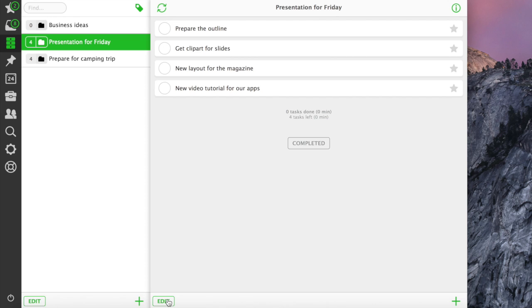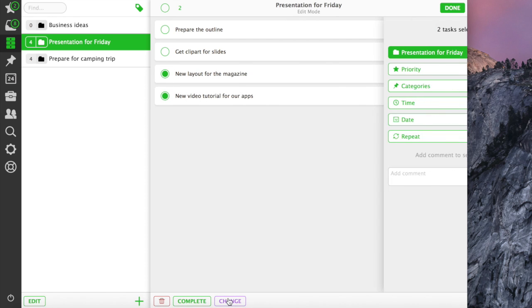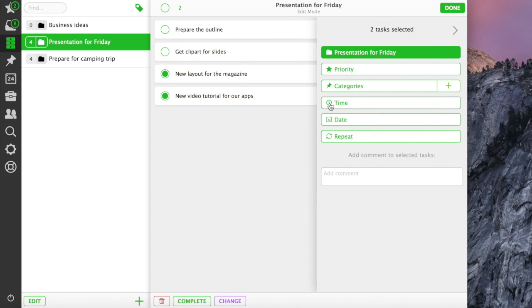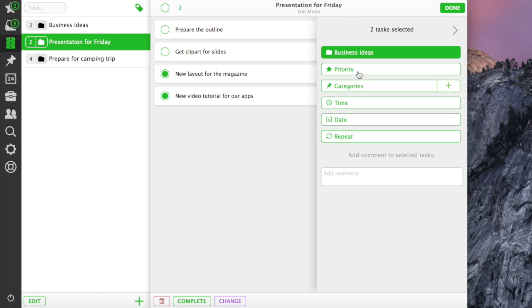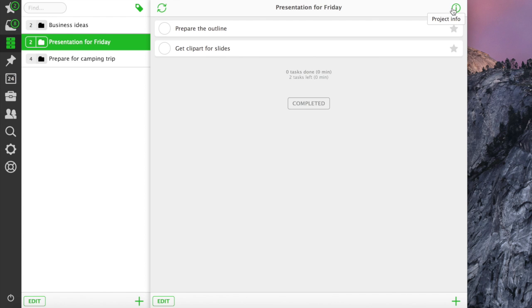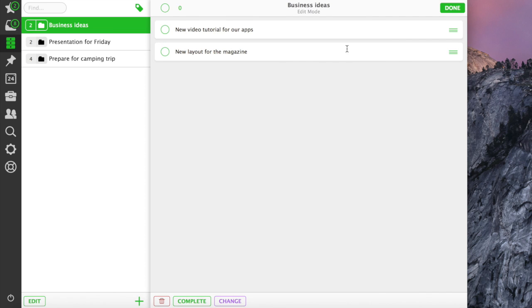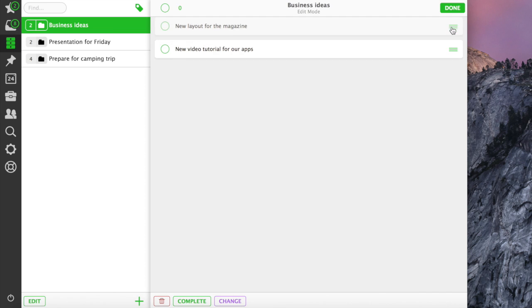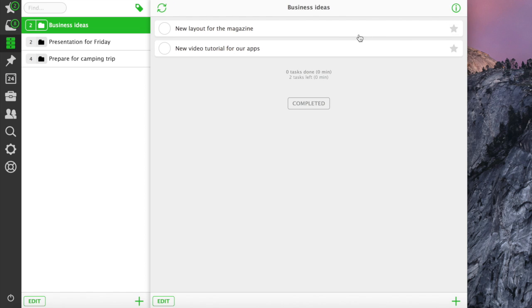In Nozbe 2.0, we introduced a special edit mode, where you can edit several tasks at once. This way, I can move several tasks to a new project. In our mobile apps, you can reorder tasks only in the edit mode. On our desktop apps, you can reorder tasks anytime.